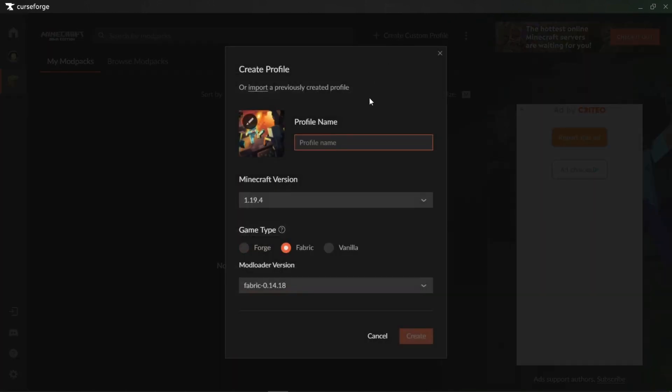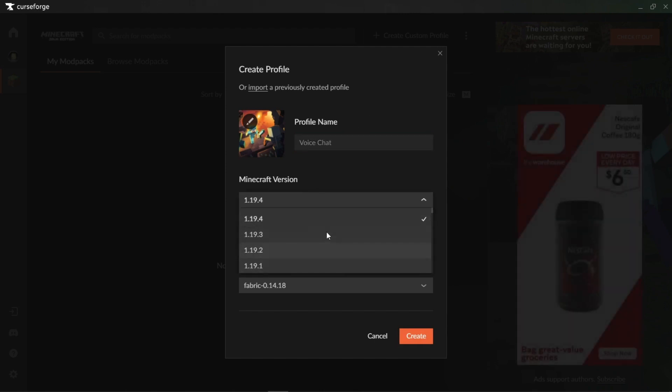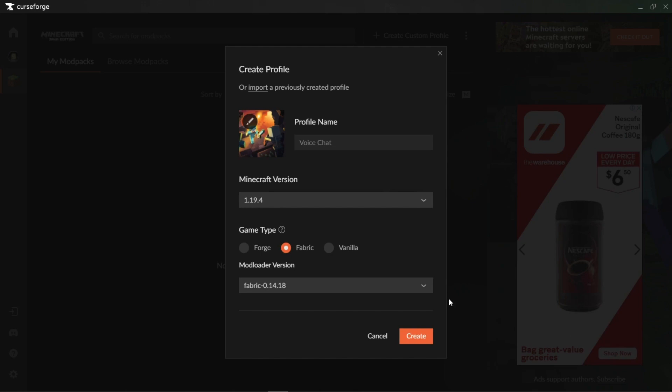I'm going to enter a name, Voice Chat. Now you're going to want to go in here and select whatever Minecraft version you plan to play on, and you want to make sure you're running on Fabric preferably.